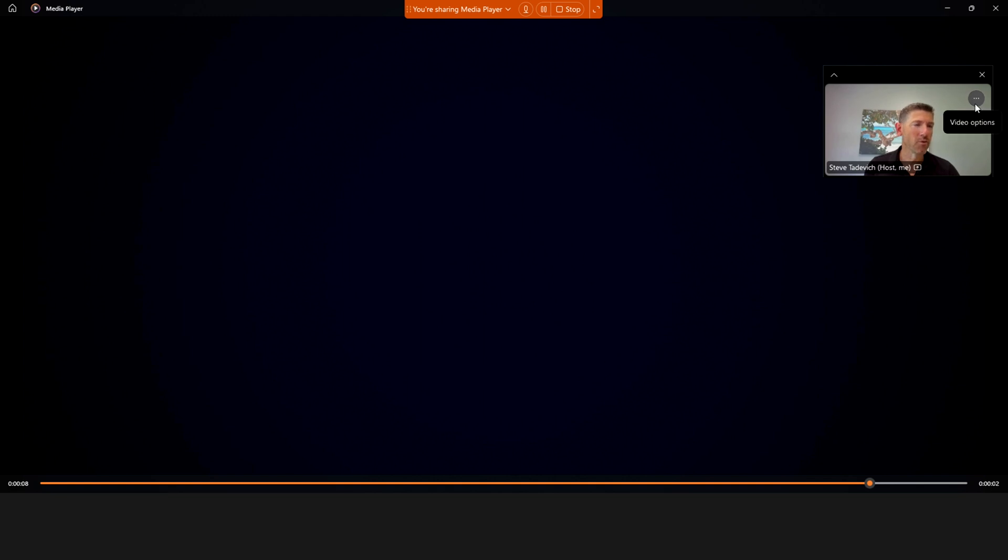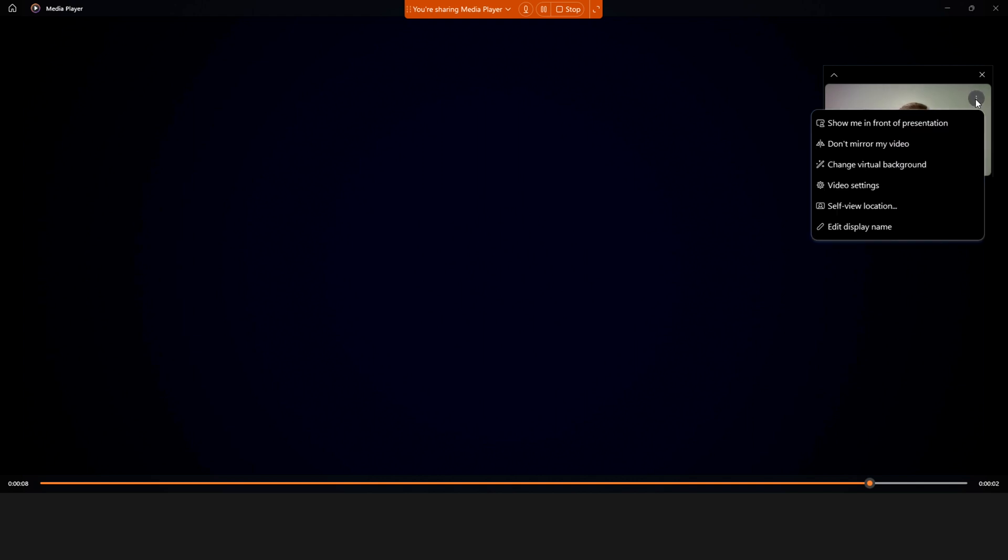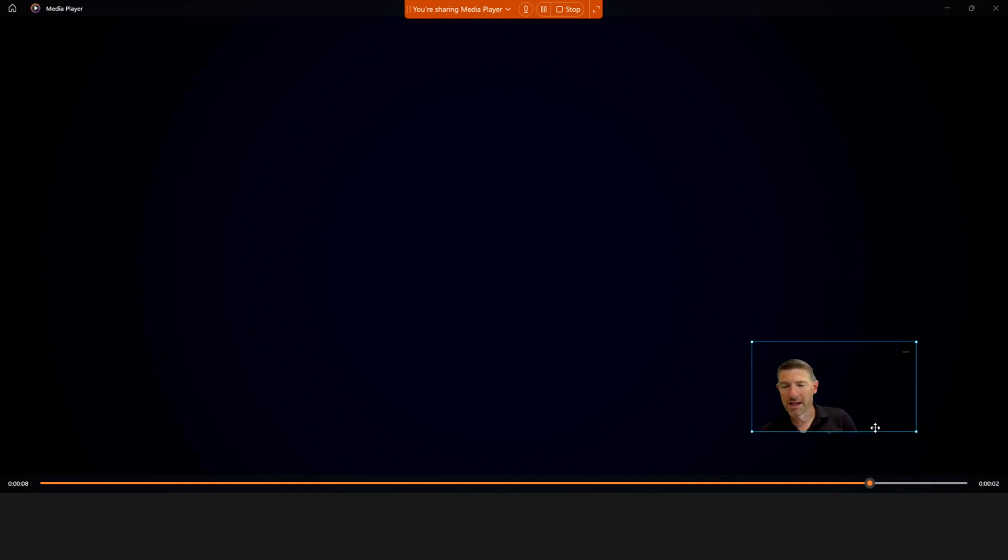In the top right corner you'll see a round circle with three dots in it called video options. So what you do then is you click on those three dots and you say show me in front of the presentation.